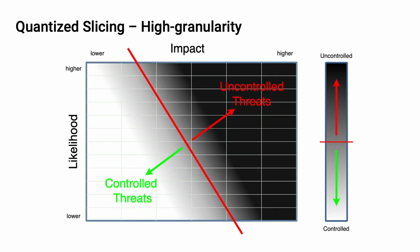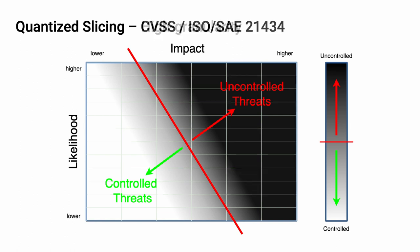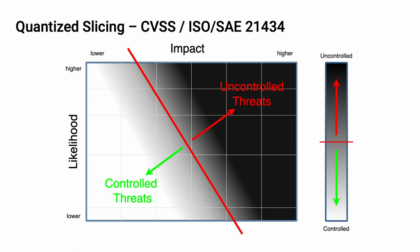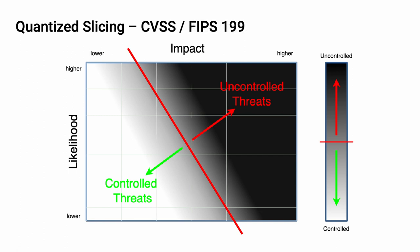Now let's see what happens when we combine our slicing diagram from earlier with the concept of quantization. Let's start with our most granular level, that being the CVSS 12-bucket score and the 6-bucket ISO SAE 21434. Now let's compare that with the CVSS 5-bucket rank and the ISO SAE 21434 mapping. There are far fewer buckets to consider. Let's look at how this compares using the CVSS rank against ISO 26262. Finally, here's CVSS versus FIPS 199.